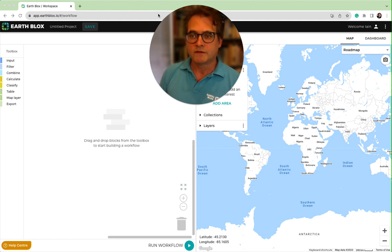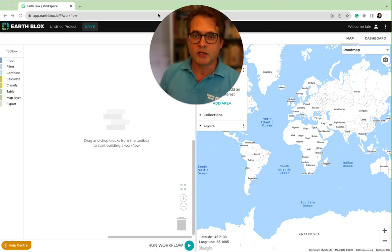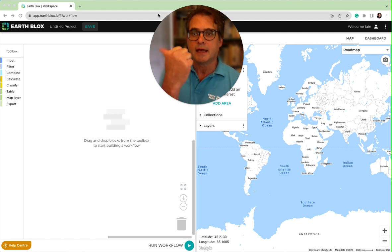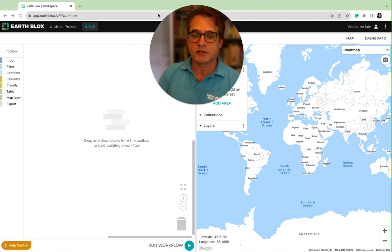Once you've logged in, you should be able to see on this side the map interface, where we're going to choose where we're going to look and the areas of interest. And down here is the toolbox and the workspace where we're actually going to construct our blocks to make the instructions.